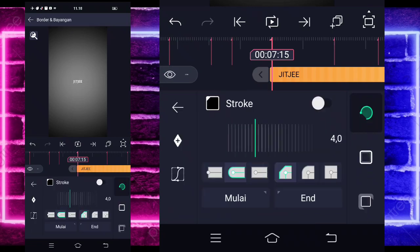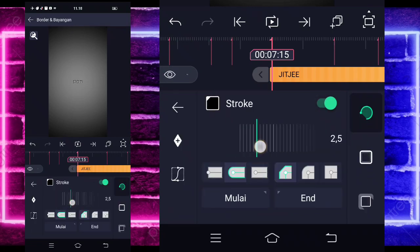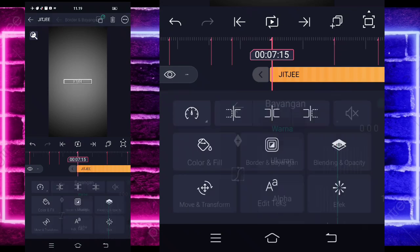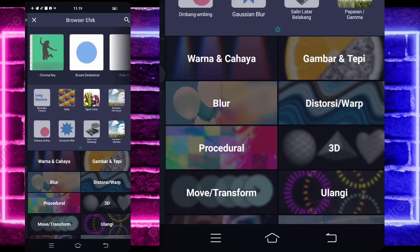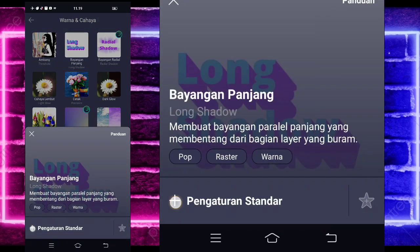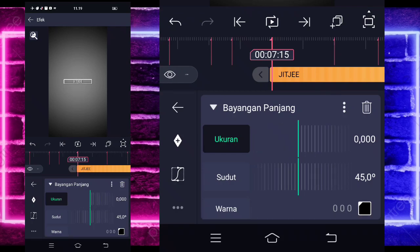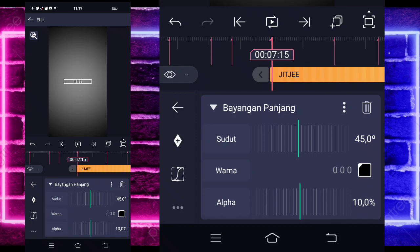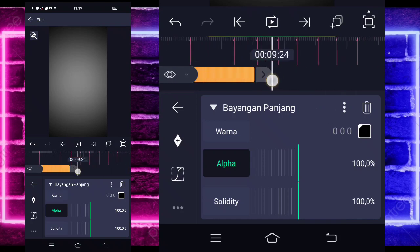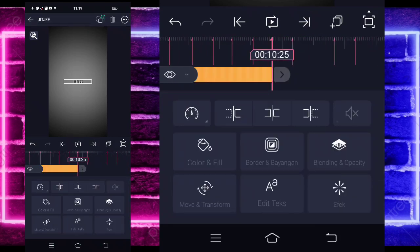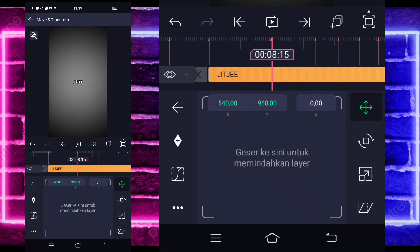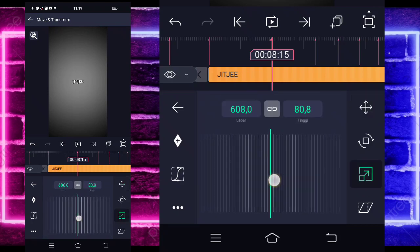Go to the top-right corner. Enter Border and Shadow, activate Stroke and change it to 1. Then go to the third icon and activate the shadow. Go back to Effects, add an effect, select Color and Light, and choose Long Shadow. Set the size to 0.5 and the alpha to 100. Extend this to second 10.25. Then go to Move and Transform, select the third icon, zoom in a little — roughly like this.